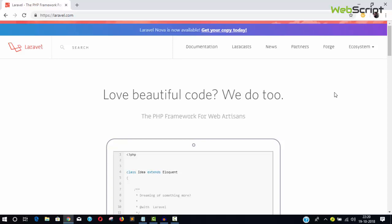In this video, I'll help you set up the environment to begin work with Laravel. We need an Apache server to run PHP code, as Laravel is a PHP framework.